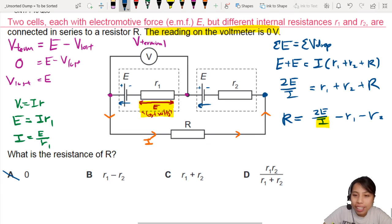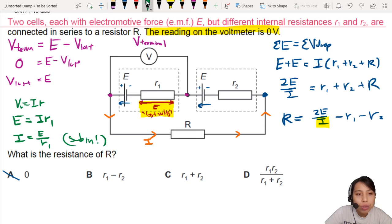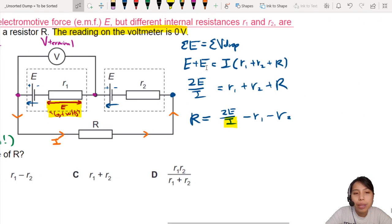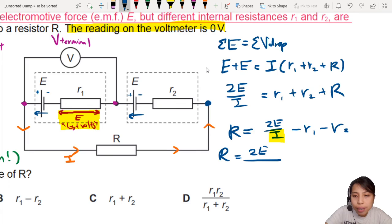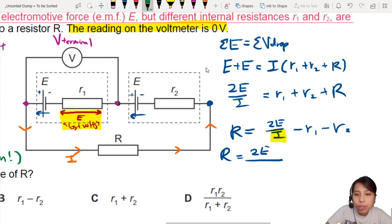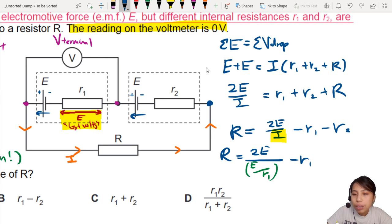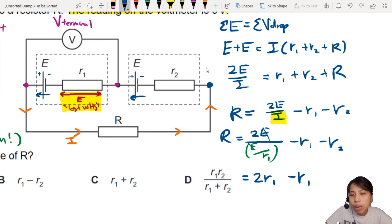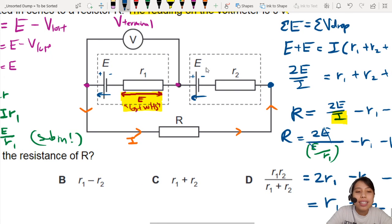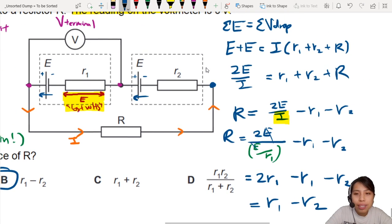Now we can substitute away I. Going back to R = 2E/I − R1 − R2, we sub in I = E/R1. So we have 2E divided by (E/R1), which equals 2R1, minus R1 minus R2. The E's cancel out, so all we have is 2R1 − R1 − R2, which gives us R = R1 − R2. That is the answer, which is B.